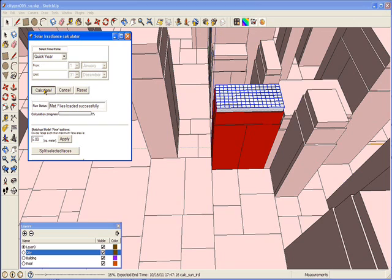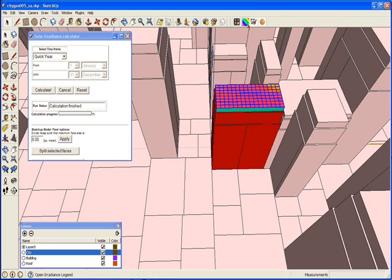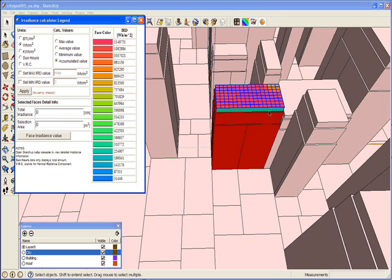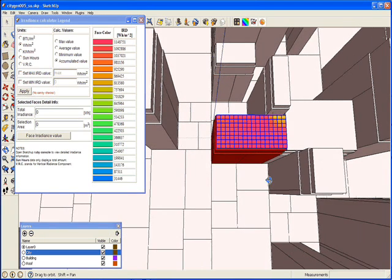You can notice the progress bar at the bottom. The calculation can take some time, depending on the available CPU, the number of selected faces, and the timeframe itself. Once the calculation is finished, the solar irradiance is displayed on the selected faces in a color scale. To better understand the result, I will open the legend window by clicking on the rainbow-colored icon on the toolbar. You can see that faces that accumulate little irradiance appear in blue and green colors, while faces that accumulate more irradiance appear in red and orange colors.